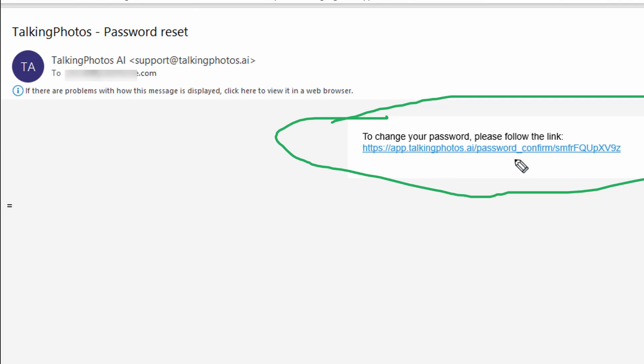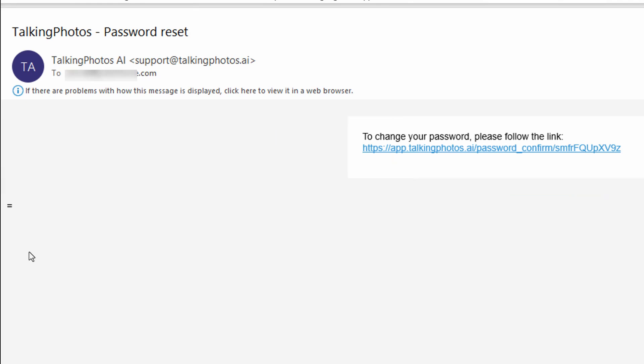You're going to see that in your inbox — also check your promo tab. To change your password, click the link and it's going to go to your unique link. Click on it and you can change your password. Then you'll log in to the TalkingPhotos.ai application.